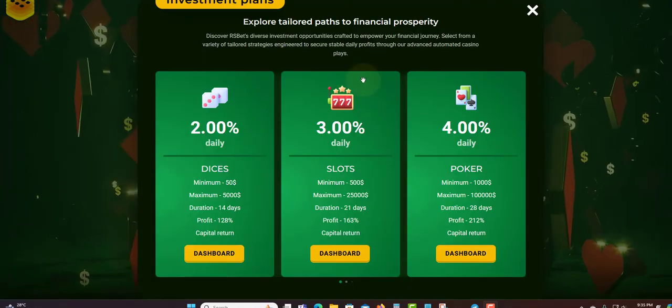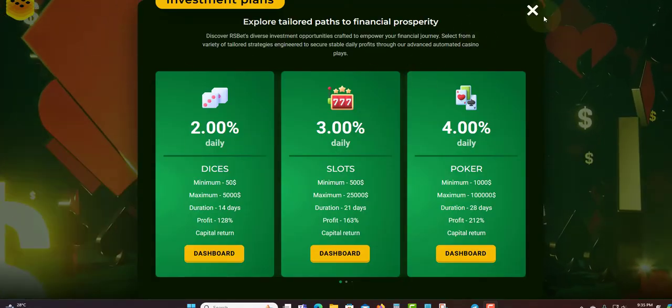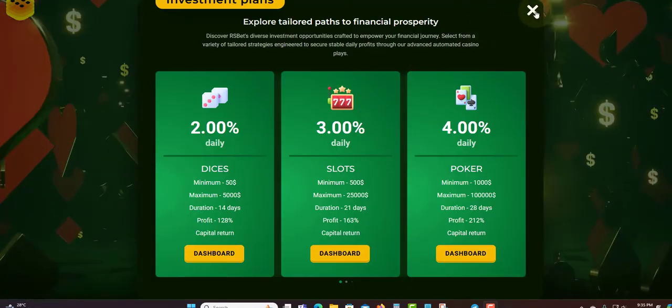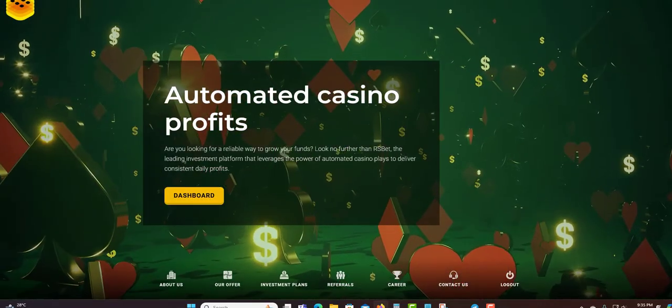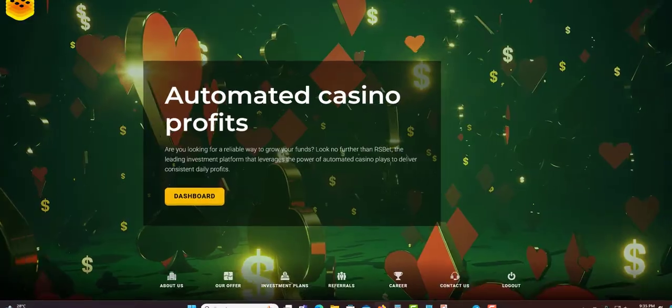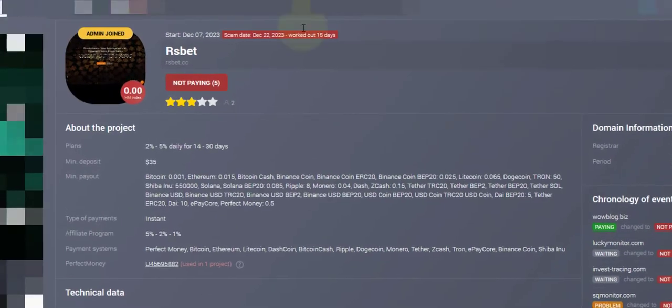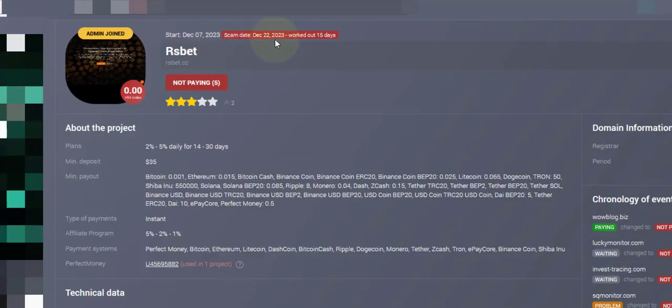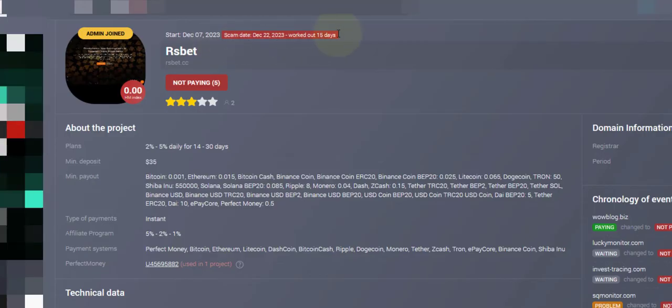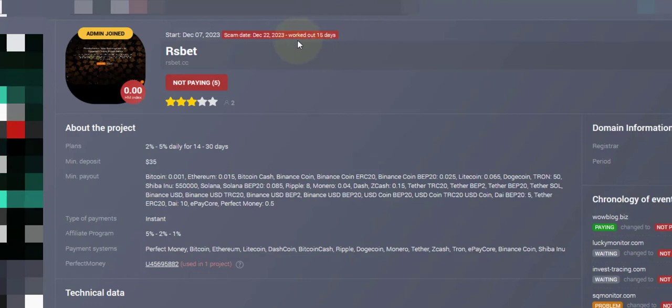This is a red flag, they stopped paying. Let me share the next stats about them. As you can see, they started December 7, 2023. The working days is 15 days. Yes, working days is 15 days.